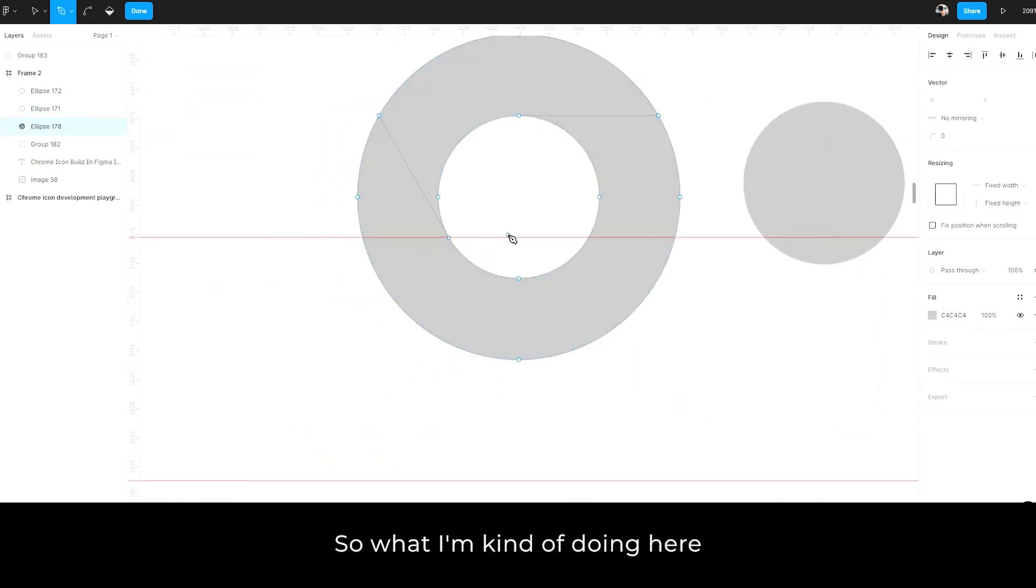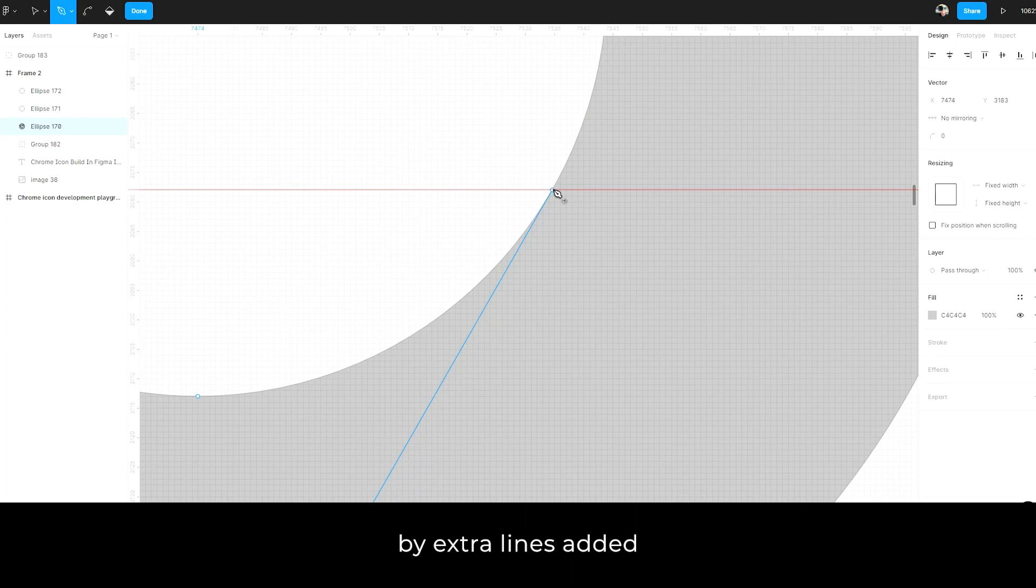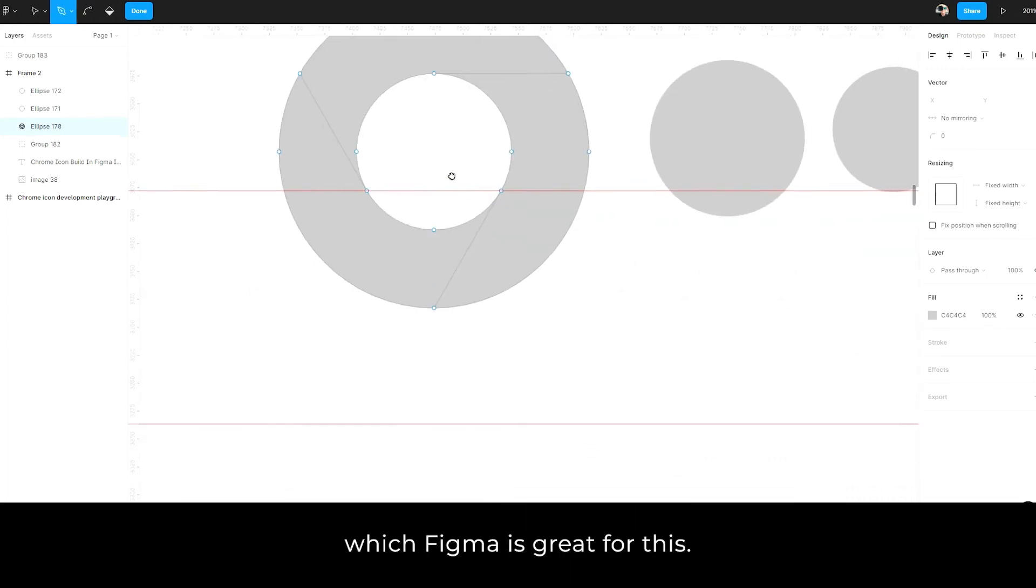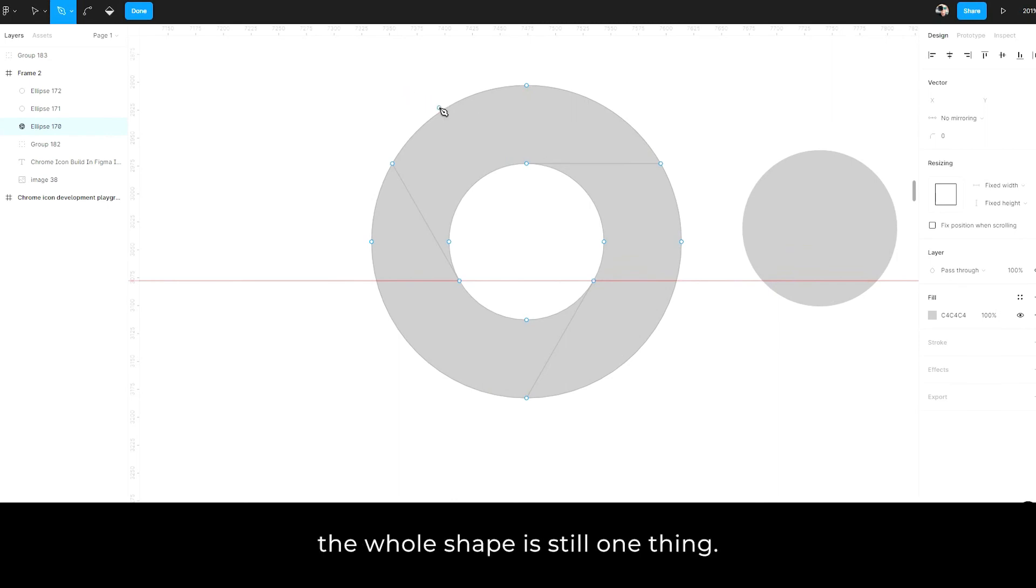So what I'm kind of doing here is splitting up the shape into these little areas by extra lines added, which Figma was great for this. So now we have these areas, but the whole shape is still one thing.